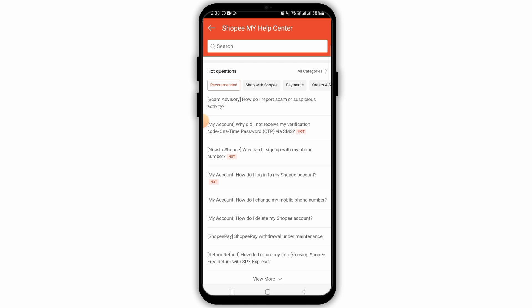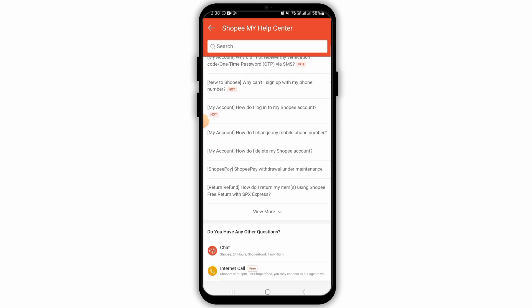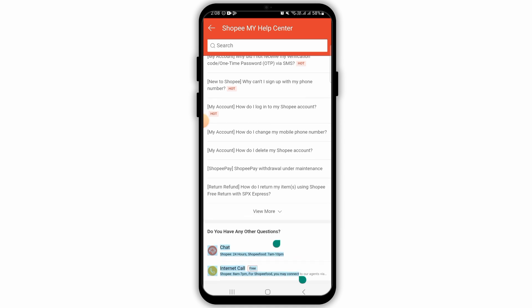If you want to directly contact the customer support, scroll all the way down and here you have two options. Number one is chat and number two is internet call. If you want to call and directly talk to the customer service, tap on the internet call option. If you want to chat with the customer service, then go ahead and tap on the chat option.